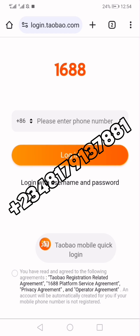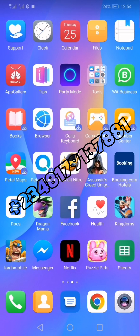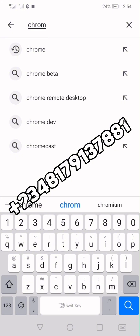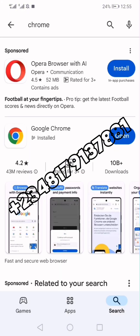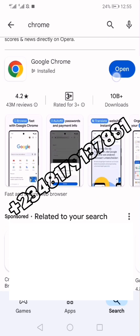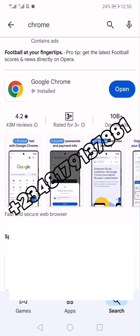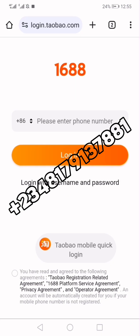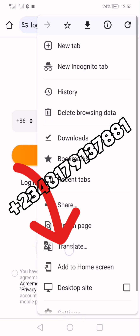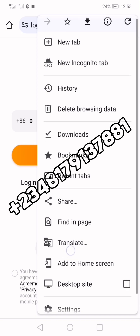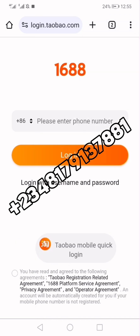Head over to your Chrome browser and ensure that it is the latest version. To check, go to your Google Play Store or App Store and search for Chrome. If you are using iPhone, go to the Apple Store and search for Chrome. If you see 'Open' it means your Chrome is the latest version, but if you see 'Update' you need to click the update button. The reason you want to update is because this translate function is only available on the latest version of Chrome — on an outdated version you will not be able to see this button.